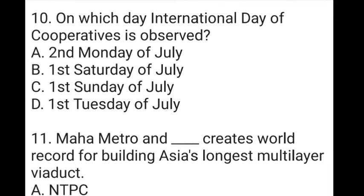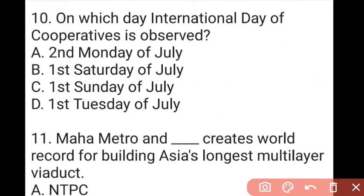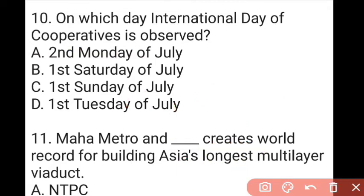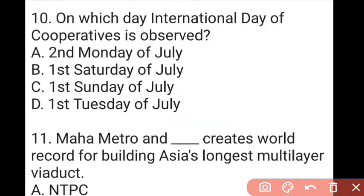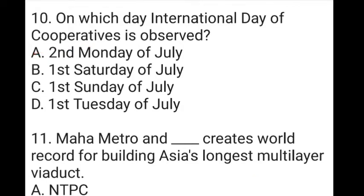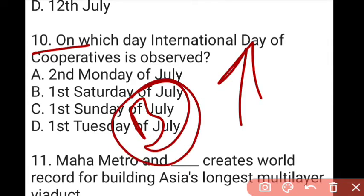The next question: on which day is the International Day of Cooperatives observed? The answer to question 10 is B, which is the first Saturday of July. This day is observed to highlight the development boost that cooperatives bring — having a job and cooperative structure leads to definite development.